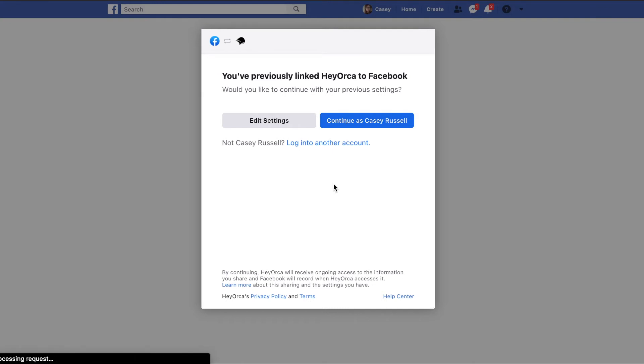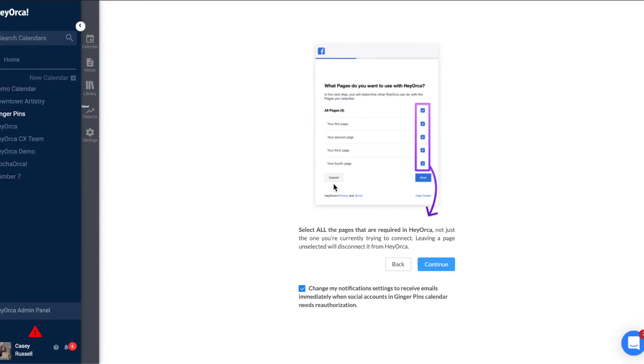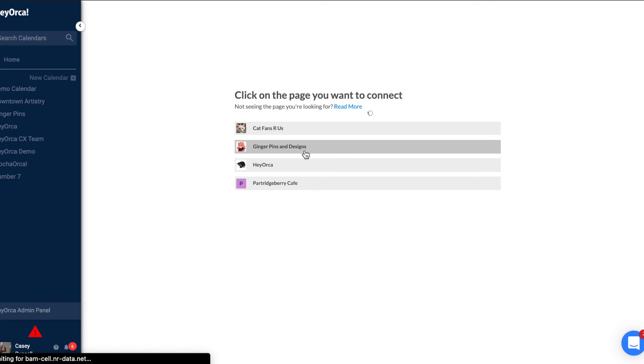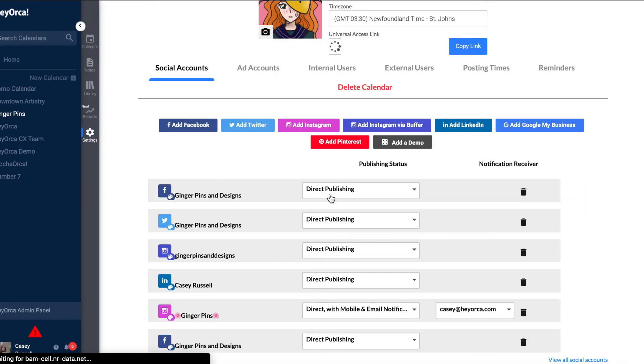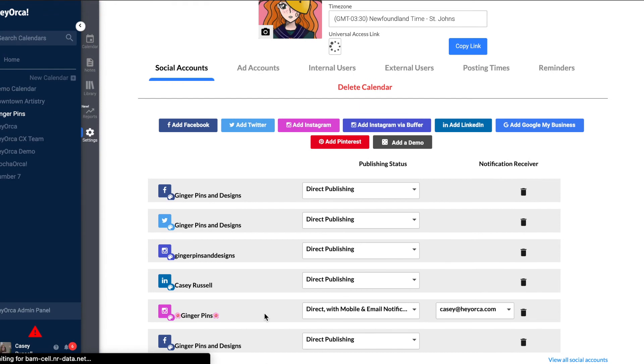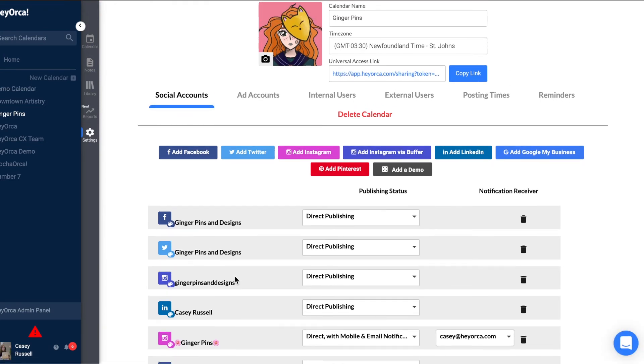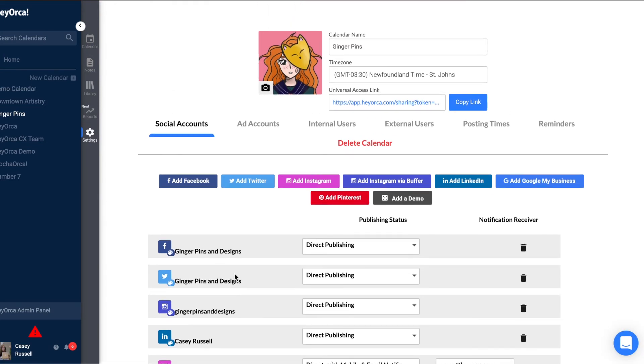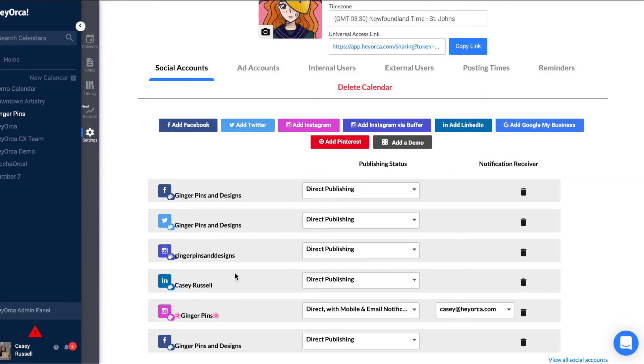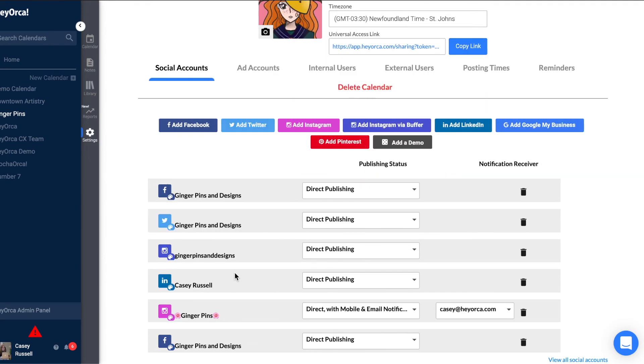Once you confirm access with your account, you will be redirected back to HeyOrca, and once you scroll to the bottom of your social accounts page, your new connection should be listed. You can find detailed instructions for connecting each type of social account at the bottom of this page.